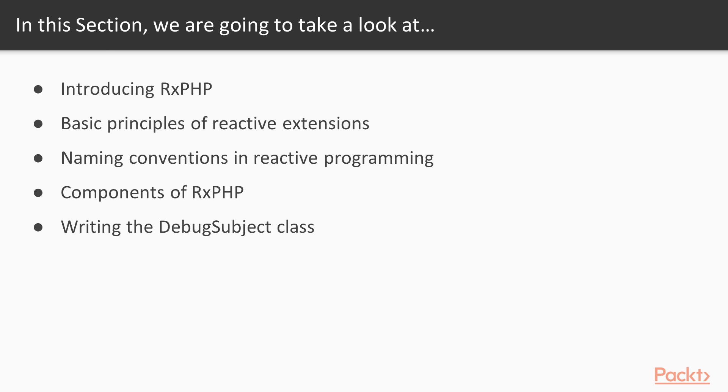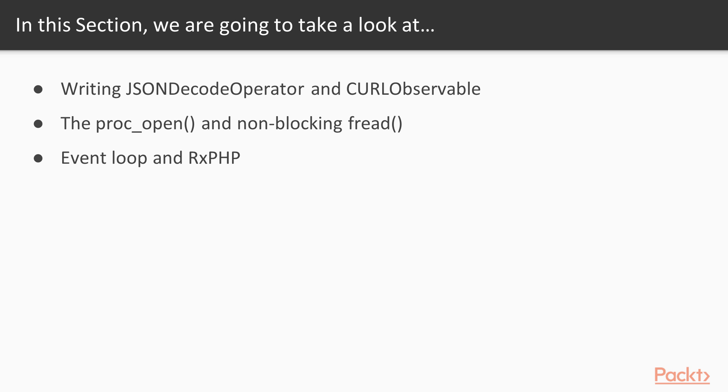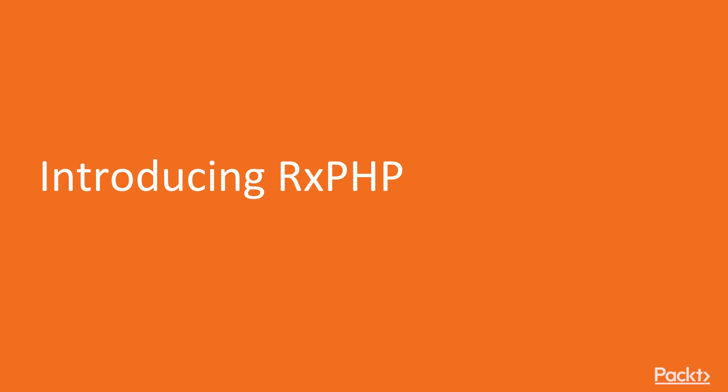Next, we will see components of RxPHP. After that, we will see Writing Debug Subject, JSON to Code Operator, and see URL Observable. Next will be ProcOpen and Non-Blocking Method. Lastly, we will see Event Loop and RxPHP. Now we move on to the first video of this section that deals with introducing RxPHP.